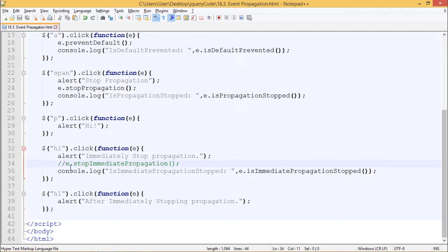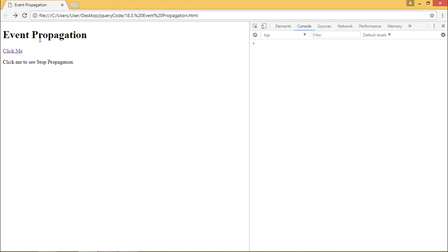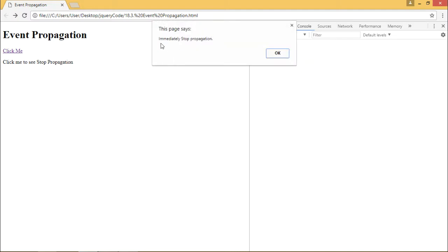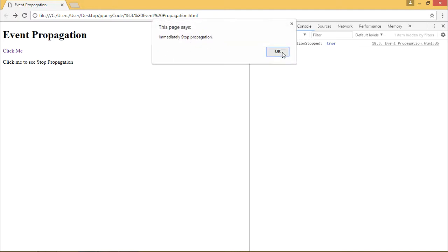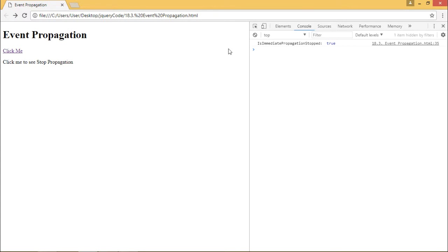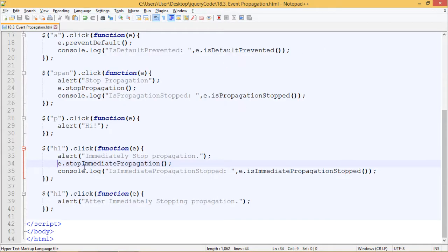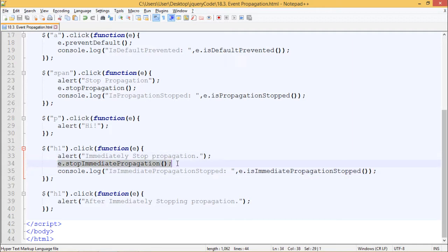Now when I uncomment e.stopImmediatePropagation(), let's see the output. The first alert box which says 'Immediately Stop Propagation' — and that's it, we do not see the second alert box. In our console we can see isImmediatePropagationStopped returned true. That's how stopImmediatePropagation works. We have also written e.isImmediatePropagationStopped() in console.log, which checks if e.stopImmediatePropagation() was fired or not. That's all about event propagation methods — thank you.